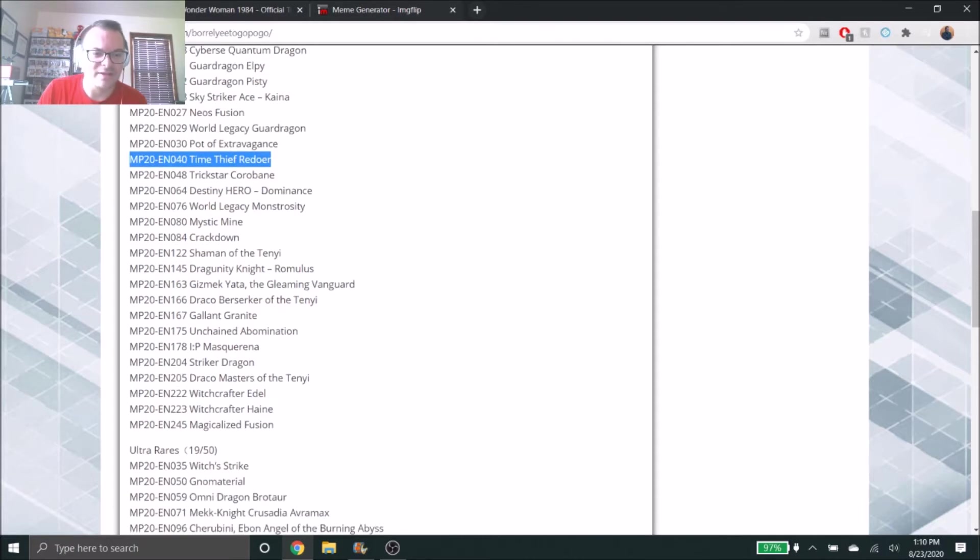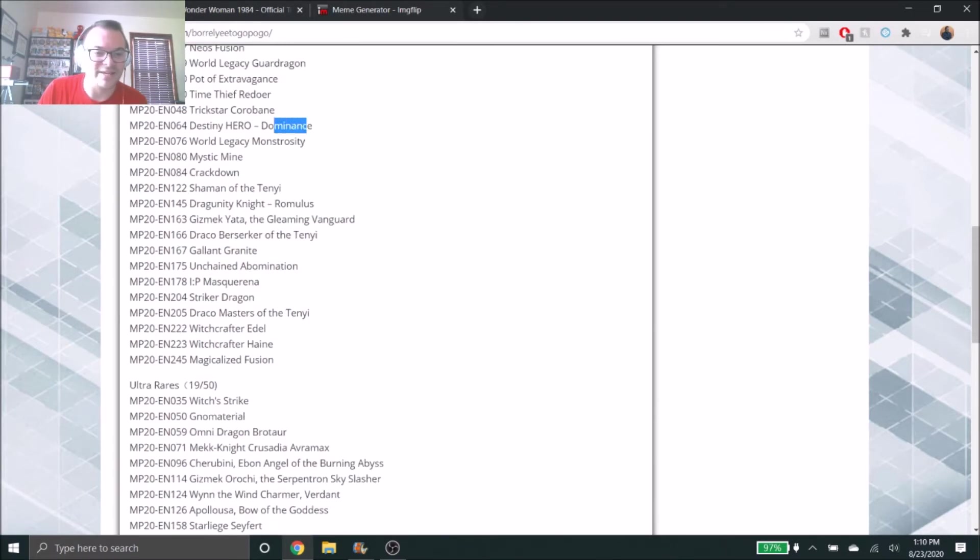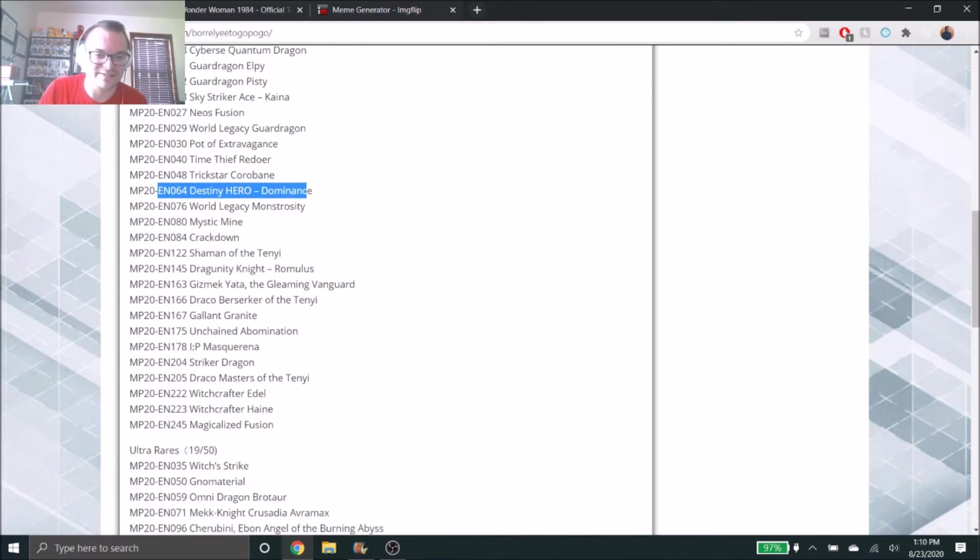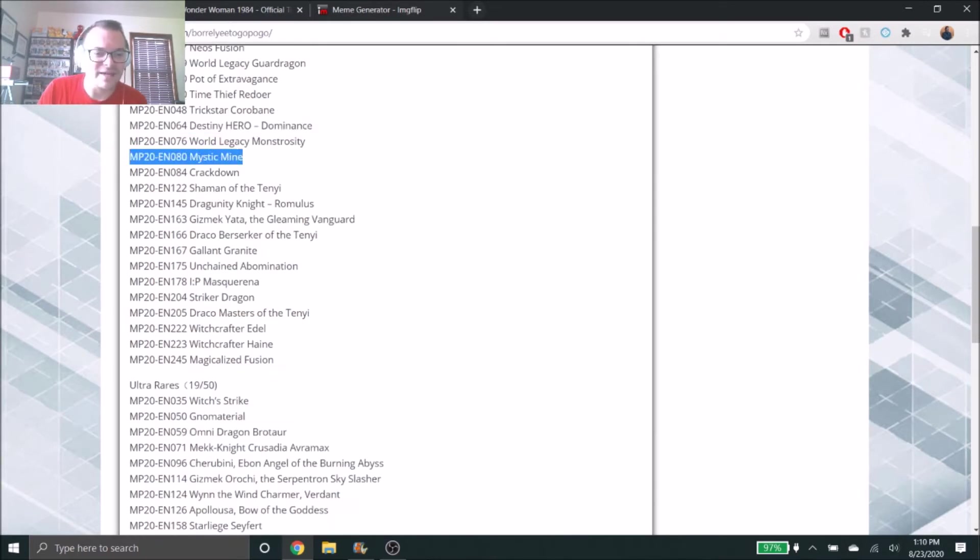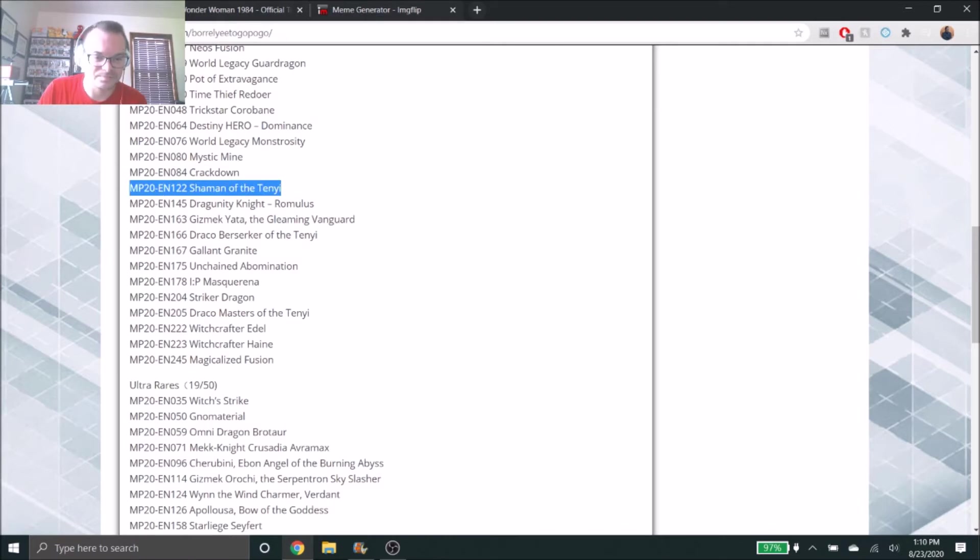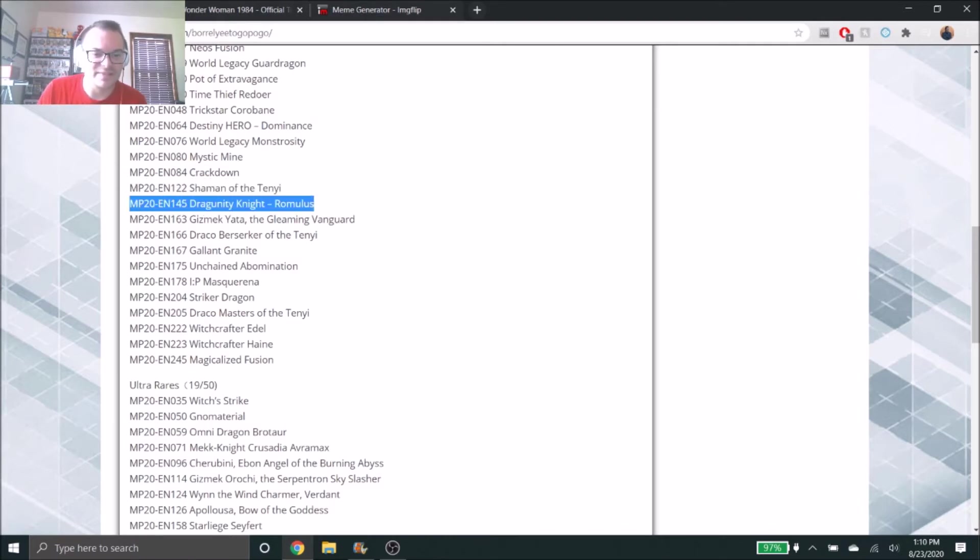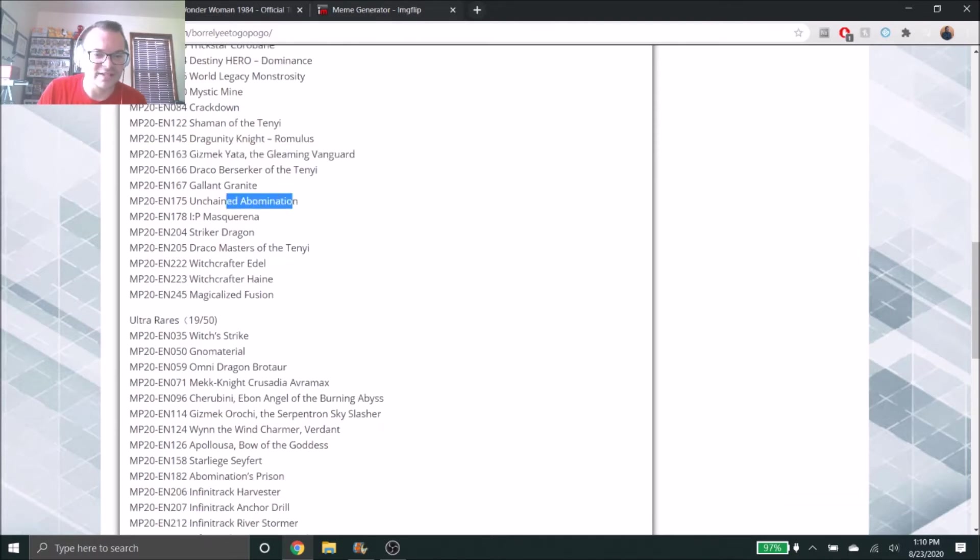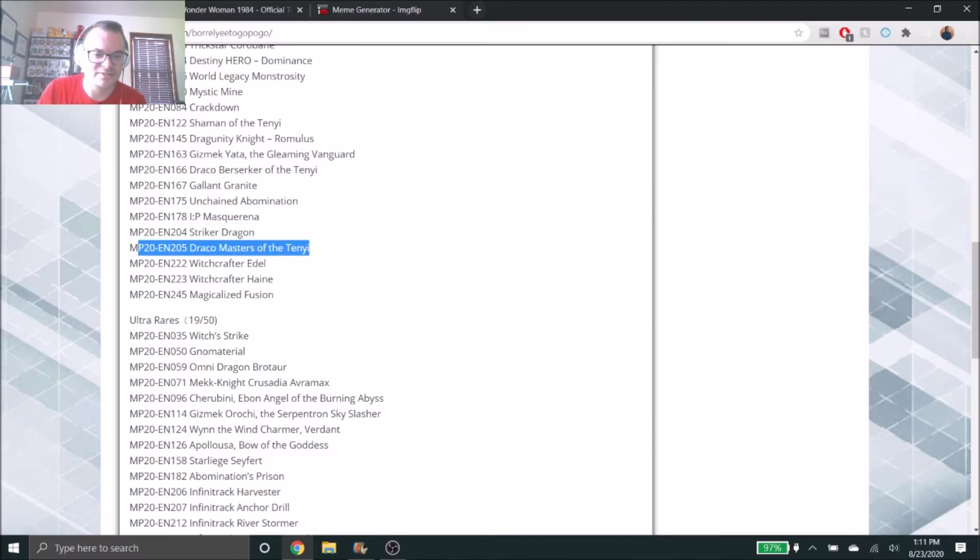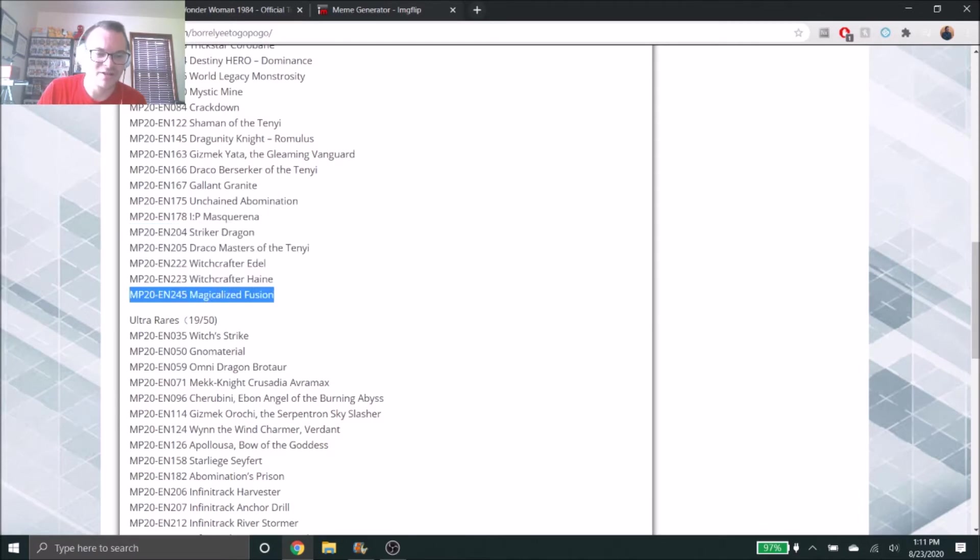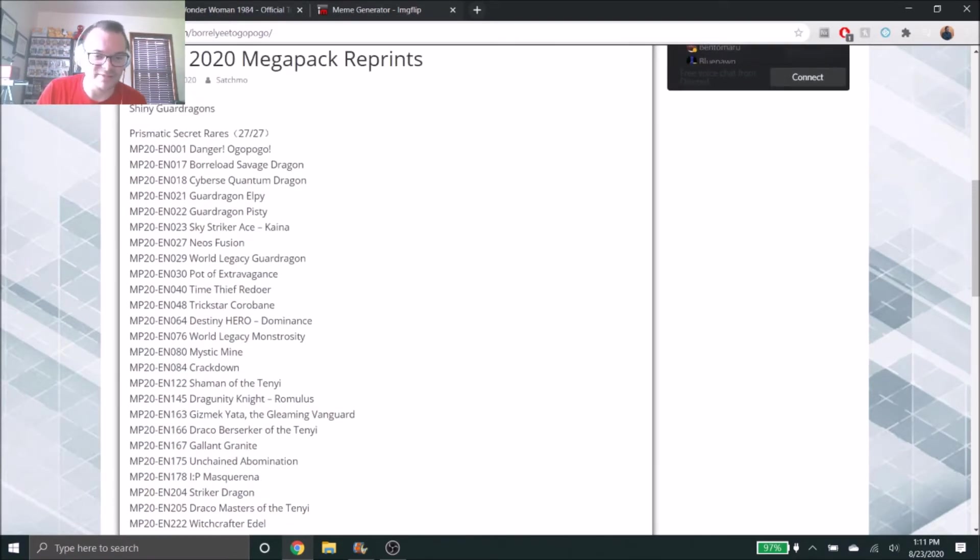Trickstar Corobane, okay really, who's playing Trickstars right now? Destiny HERO - Malicious, again a great one. I'm a HERO player, I got my HERO deck, so I'll try to swap those out for secret rare versions of Malicious. We have Mystic Mine here too, Crackdown, those two I'm a big fan of being Prismatic Secrets. Shaman of the Tenyi, Romulus, Gizmek Yata, Unchained Abomination, I.P. Masquerena, Striker Dragon, yeah these are all really good cards. Draco Masters of the Tenyi and some Witchcrafter cards, even Magicalized Fusion. That one's okay, that's cool, not my first choice though for a Prismatic Secret, but awesome cards here nonetheless.